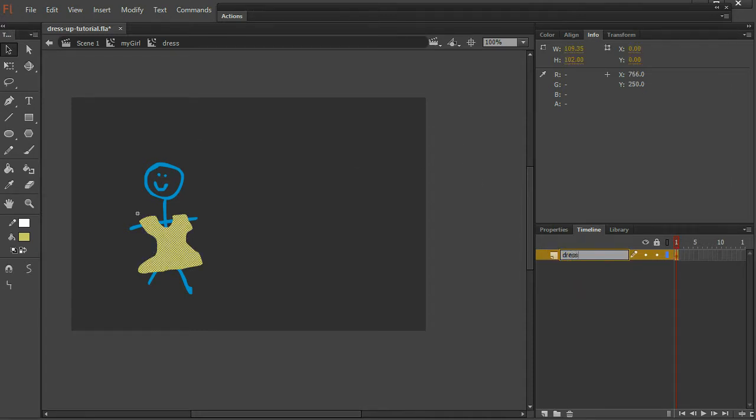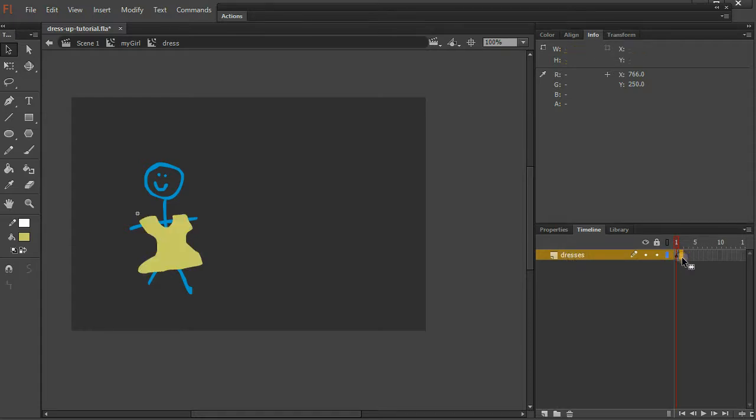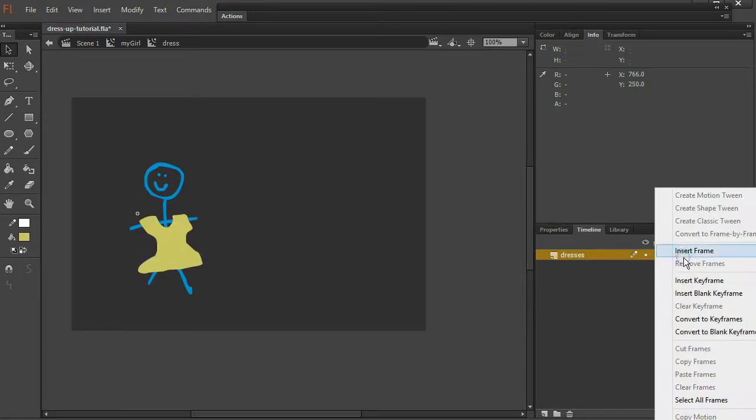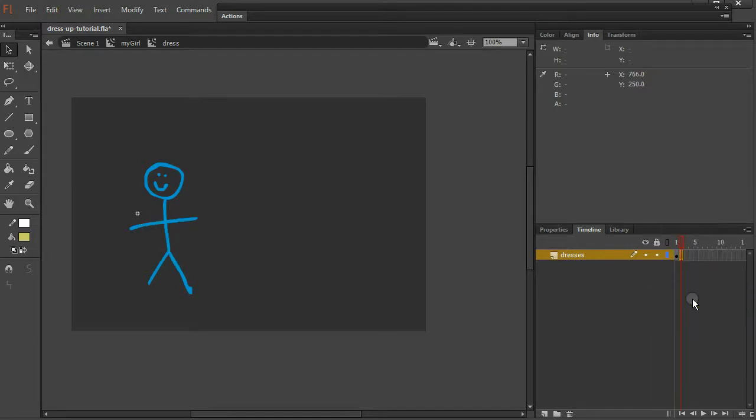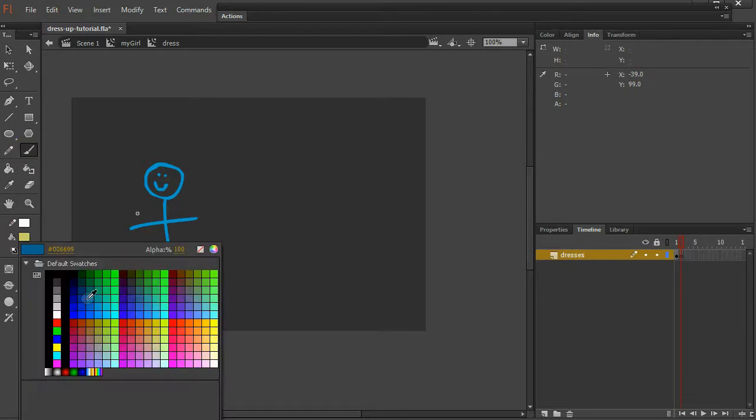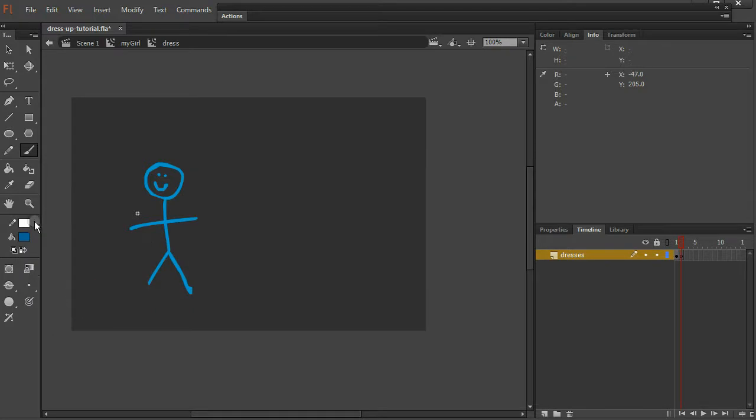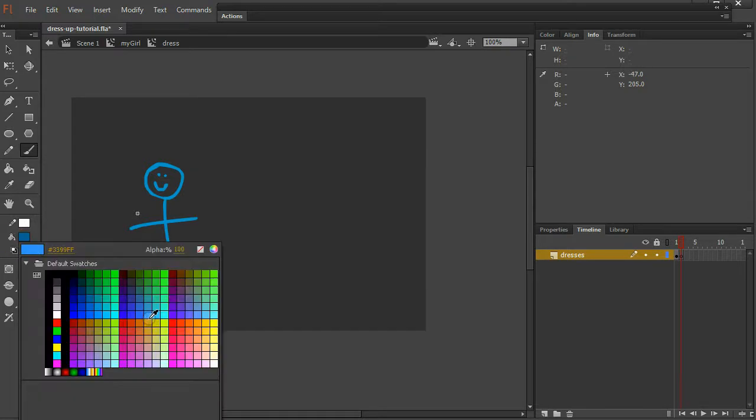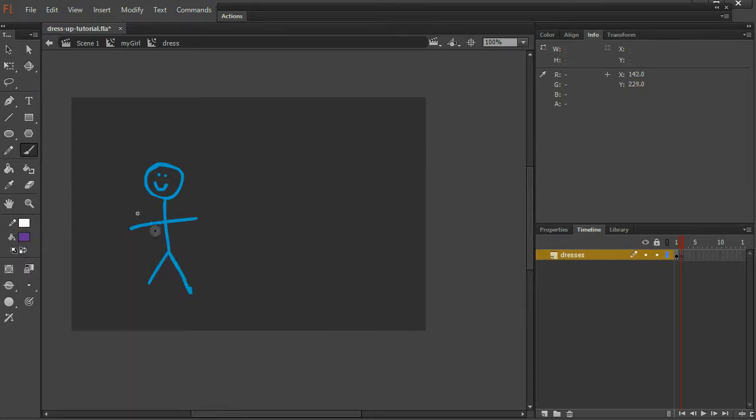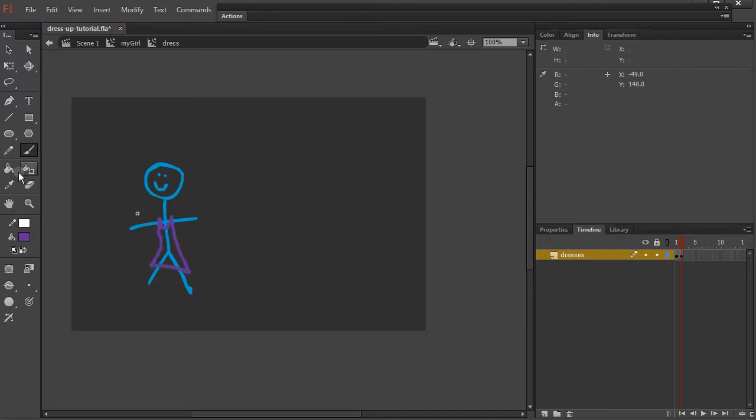Name this layer dresses. On frame one, I have the yellow dress. On frame two, I'm going to right click, insert blank keyframe, and I'm going to draw a different dress. Oh no, that'll blend too much with her skin. Maybe purple. This one will be a little different. Fill it in.